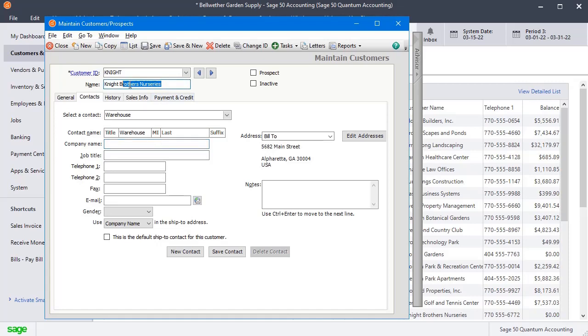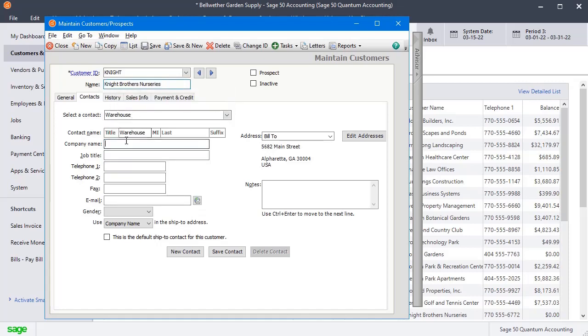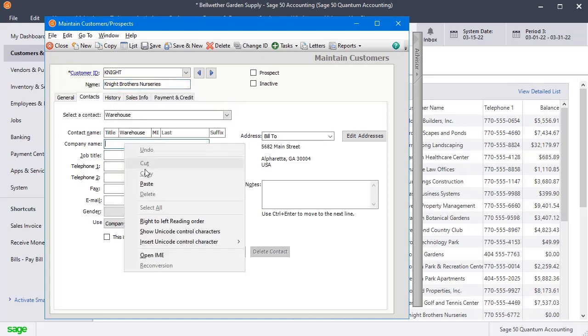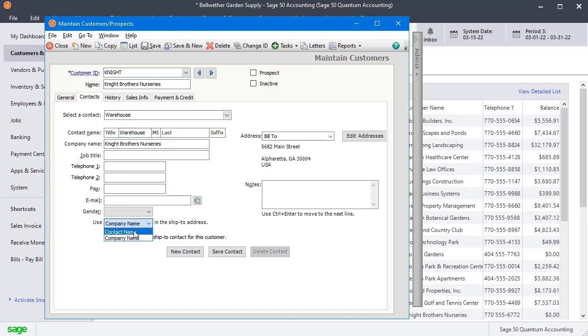Now I'm also going to copy the company name and fill it in here so that it will show up because down here we want to make sure, since I just used the description in the contact name, we want to make sure that we're set to use company name in the SHIP2 address, not contact name. And so that's why I took time to fill in the company name there.